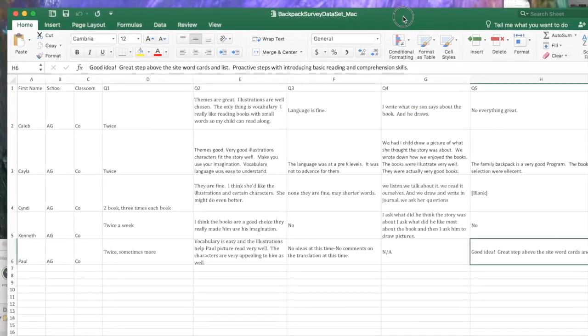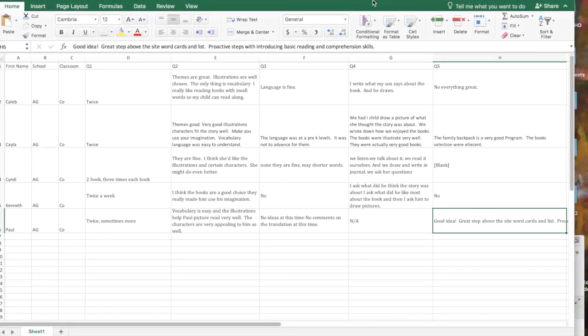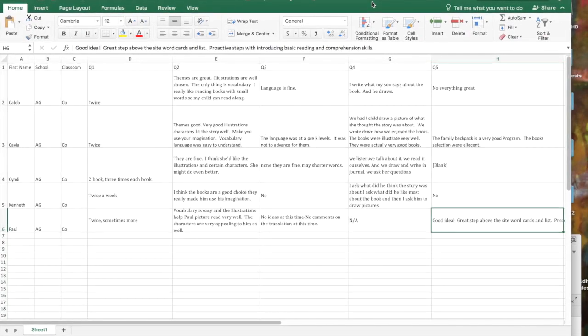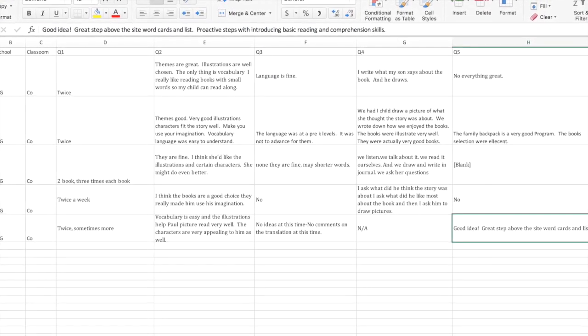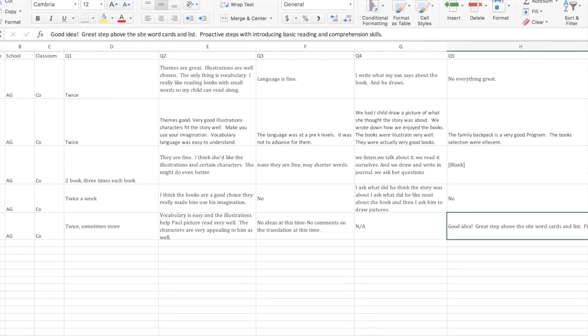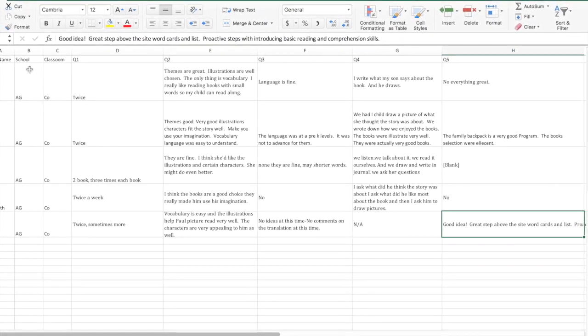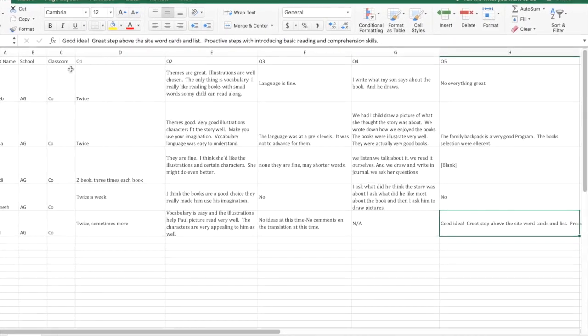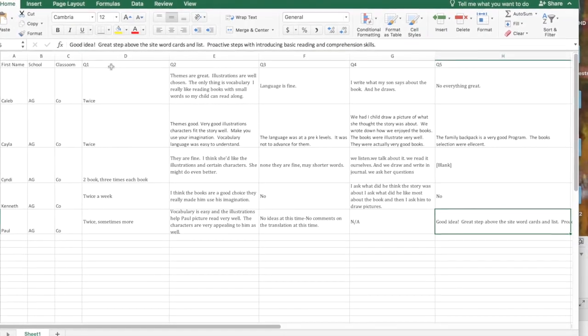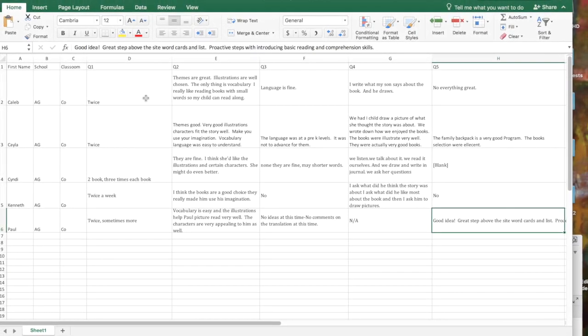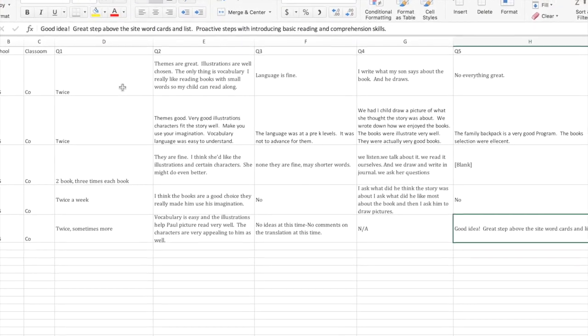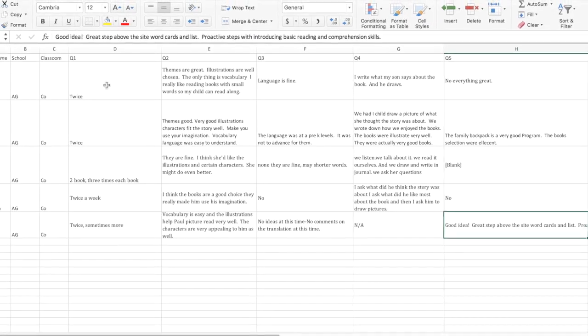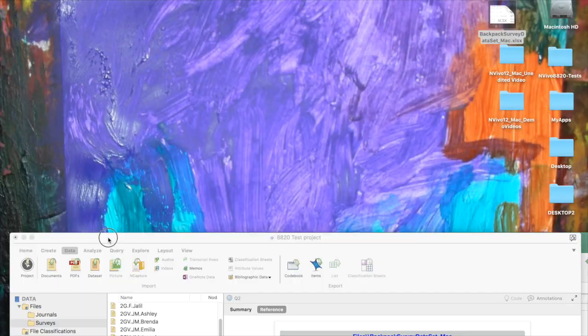Here is just a sample of the backpack survey data for five of the children that has been put into an Excel spreadsheet. I've taken the child's name, put them in the first column, their school, their classroom, and then each of the survey questions gets its own column. I've just simply cut and pasted the family's answers and put them in the correct box.